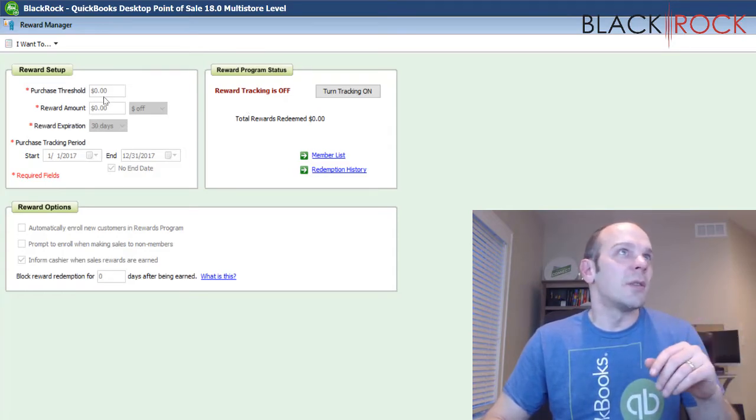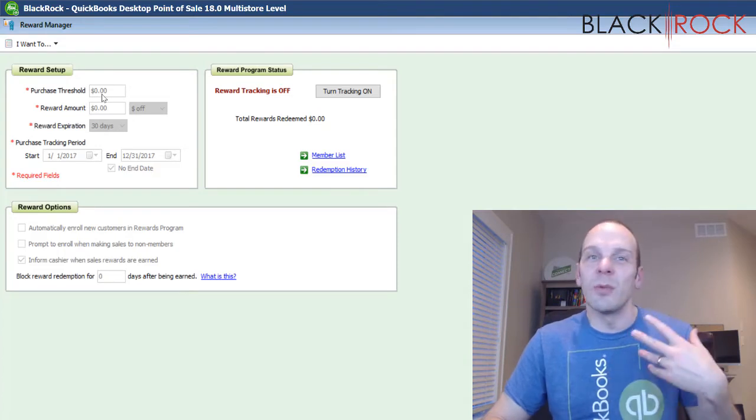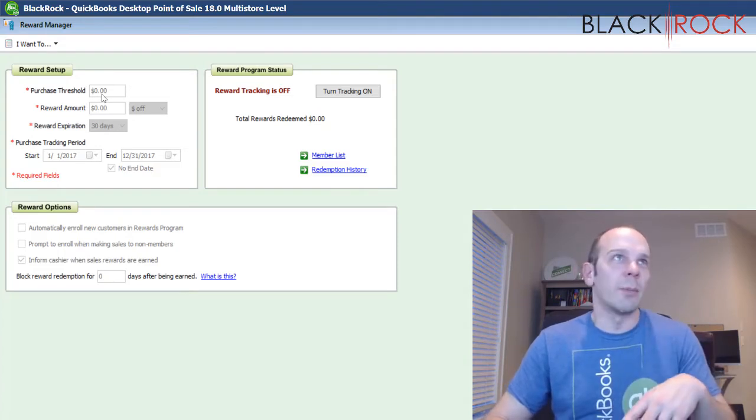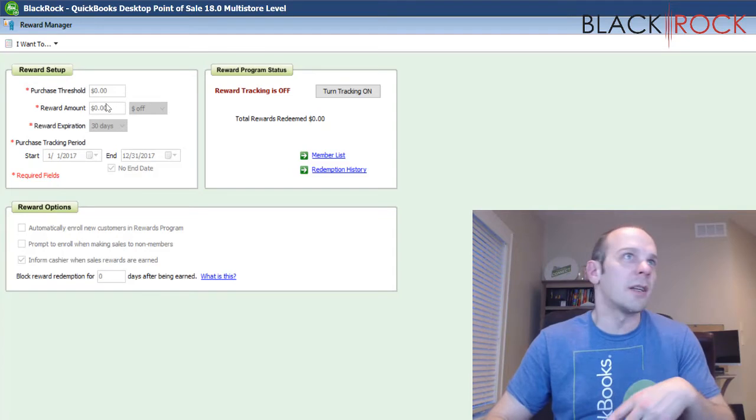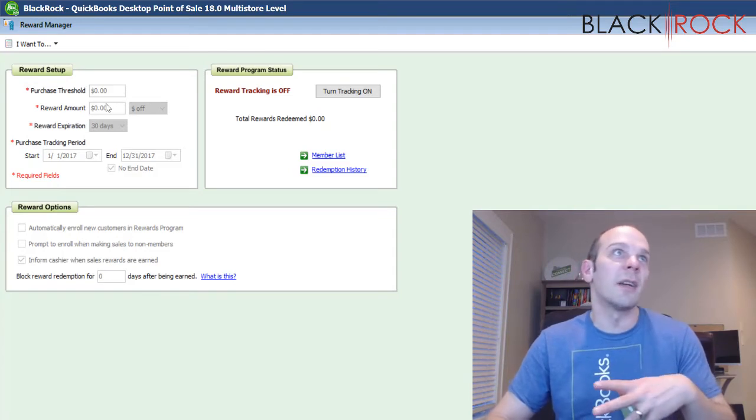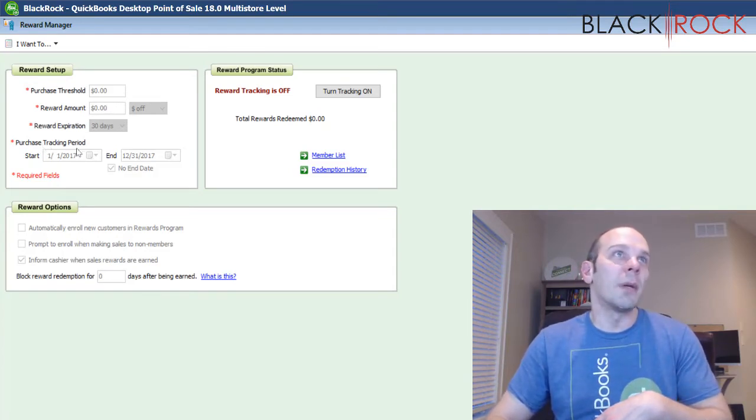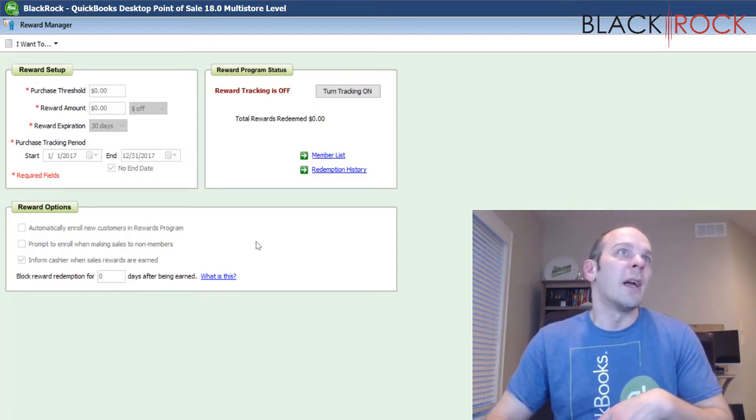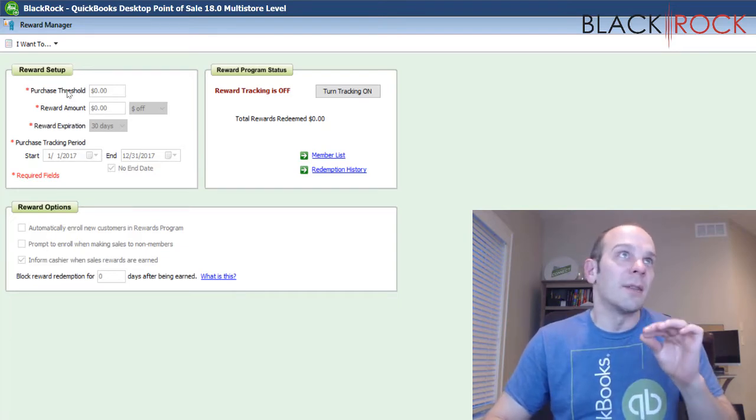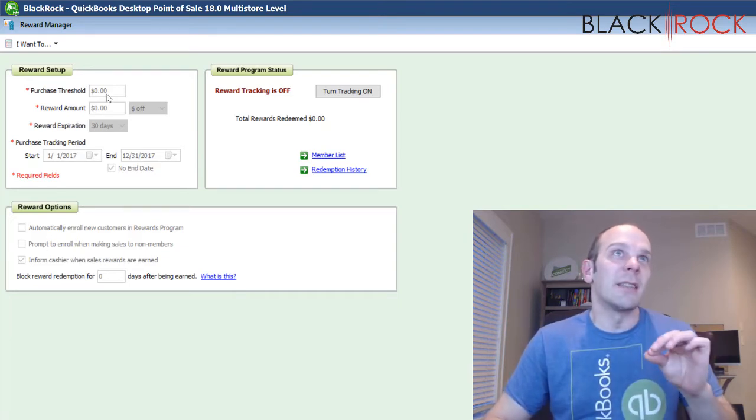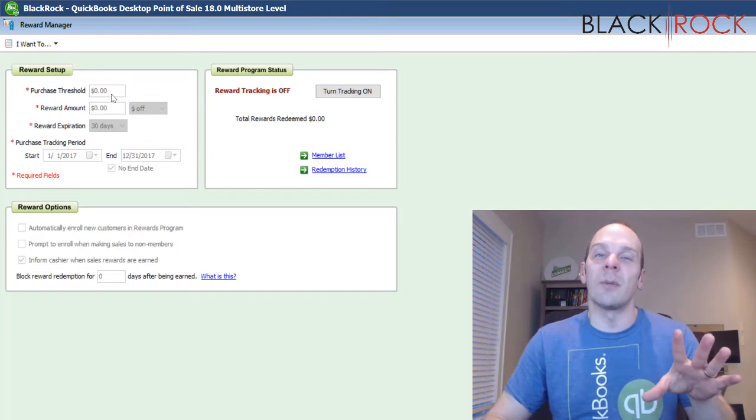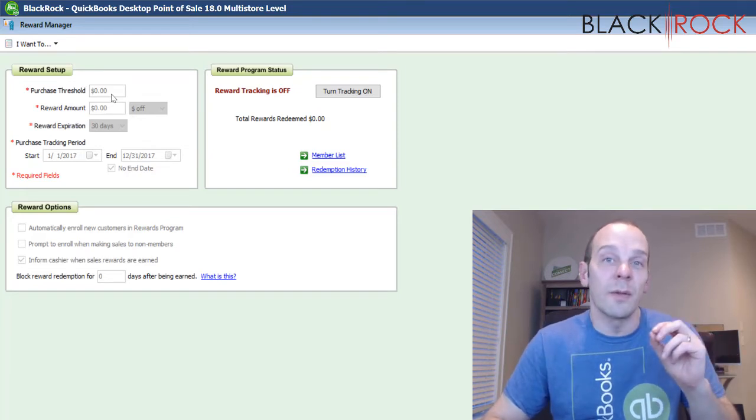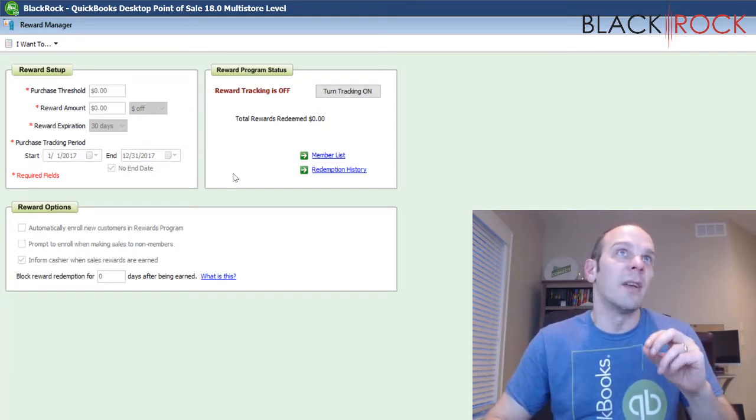And there's some different things you can do. You could have purchase thresholds. So once somebody reaches like 500 bucks, maybe they get 20% off or $50 off or $10 off. The tracking period, I would put no end date. We're going to go through each and every one of these little settings and exactly how you can set up your rewards in QuickBooks Point of Sale.